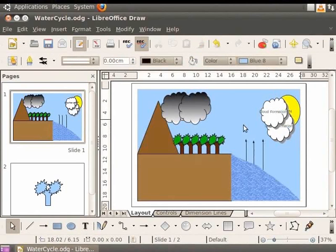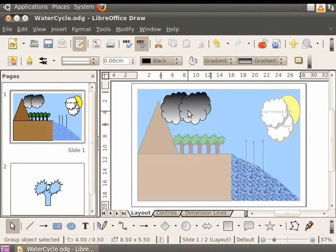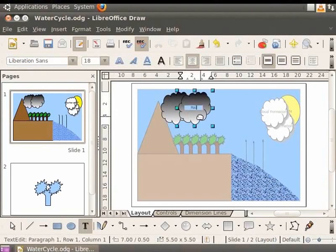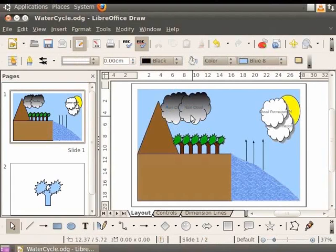Next, let us select the gray cloud group. As before, double-click on it to enter the group. Type 'Rain Cloud' in each cloud. As the text in the gray clouds is black in color, it is not visible.